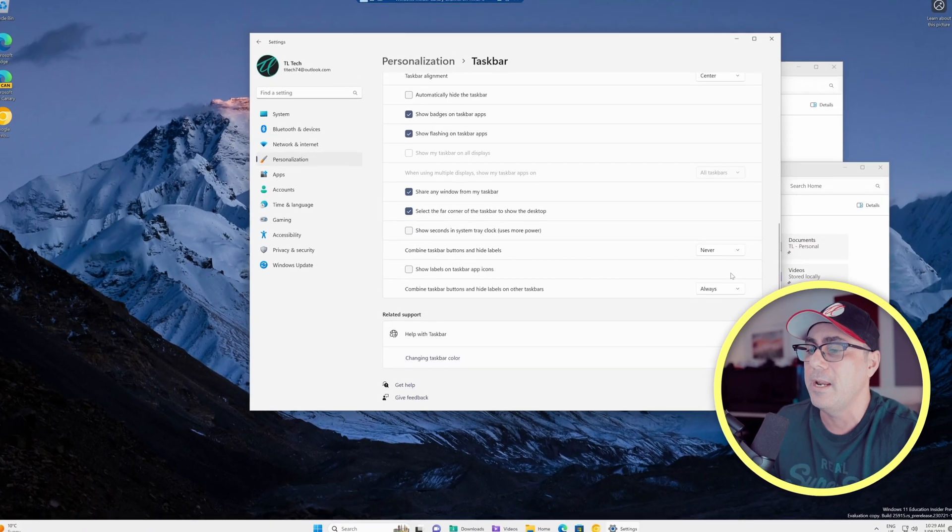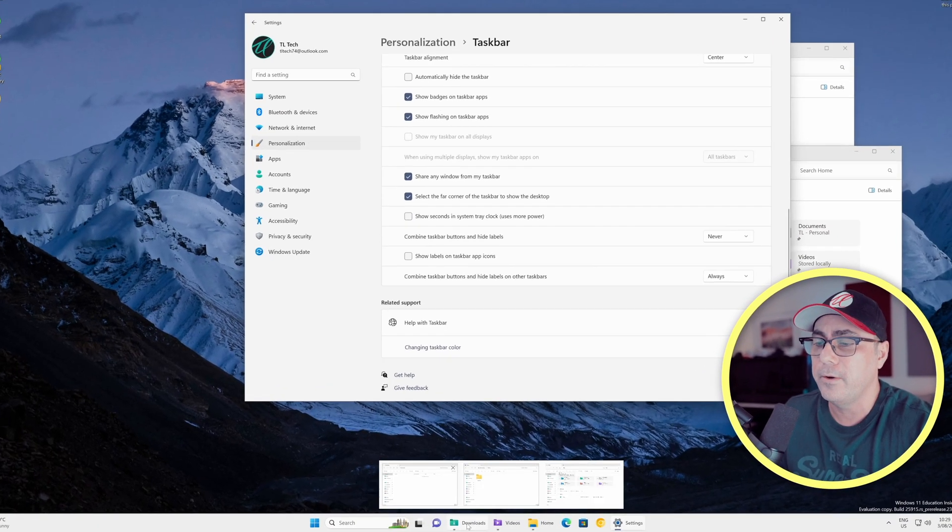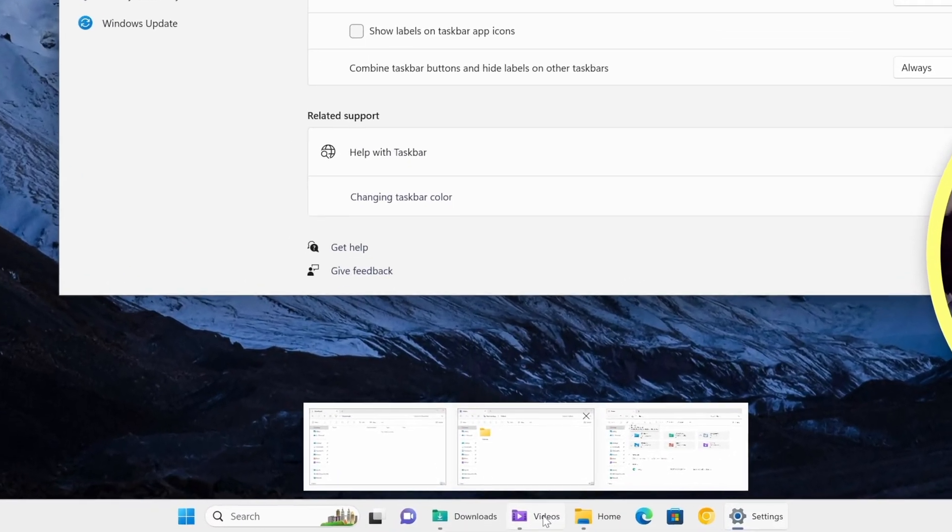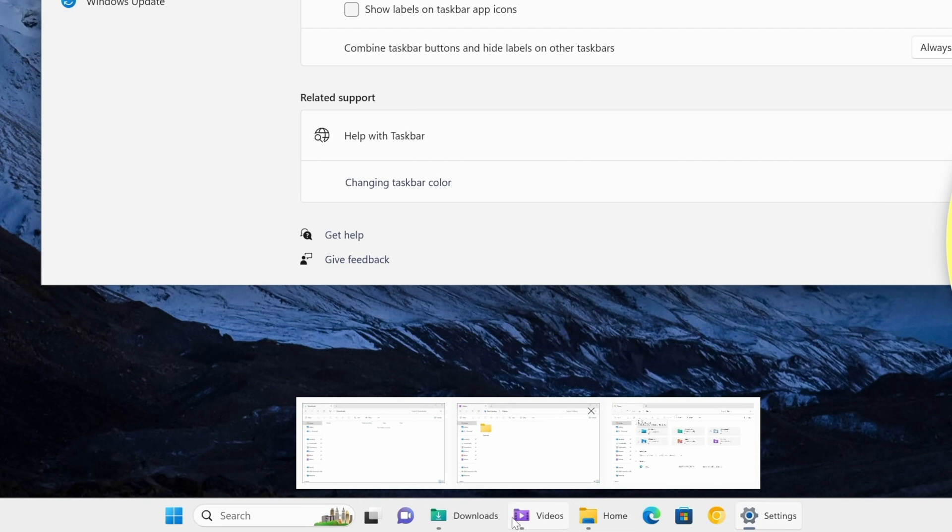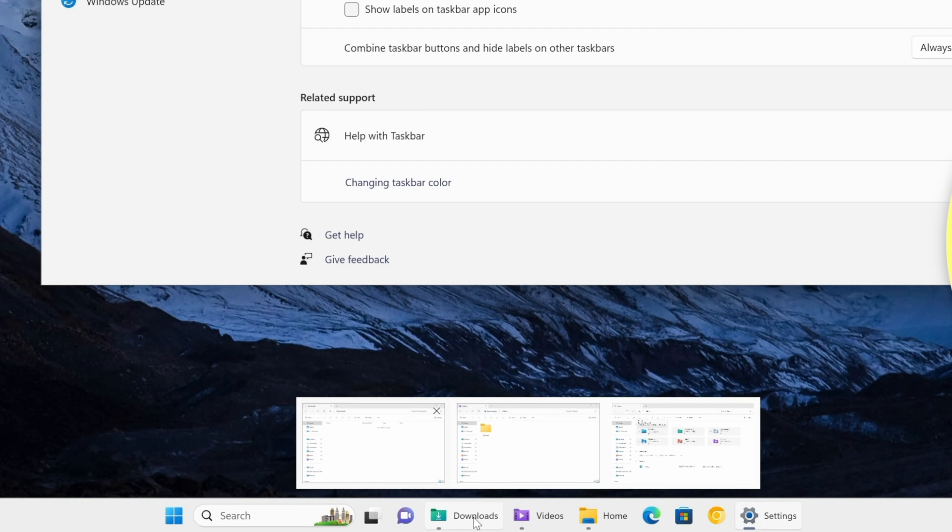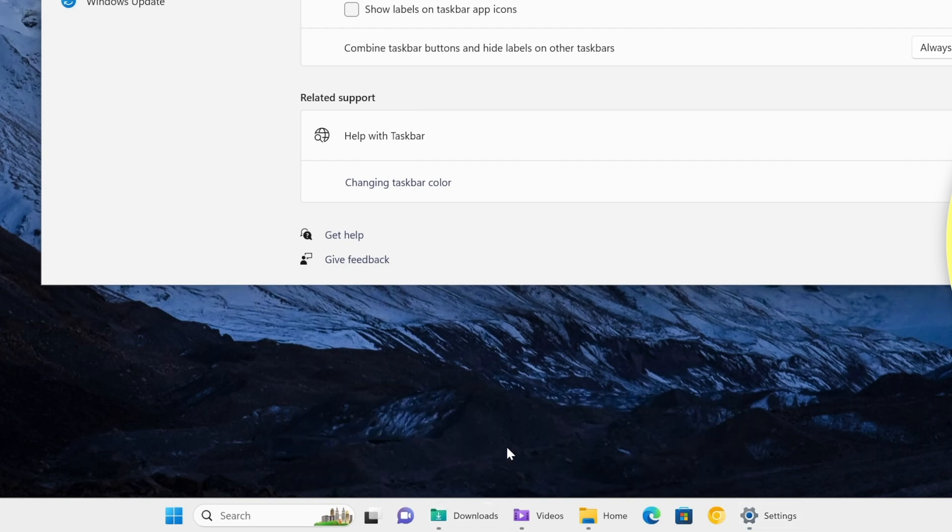And you'll notice now that we've got individual icons in our Taskbar for each different copy of whatever application we're talking about. So if you open up two copies of Word, two Word documents, you would have two different documents listed here on the Taskbar. So that's how that's going to look.